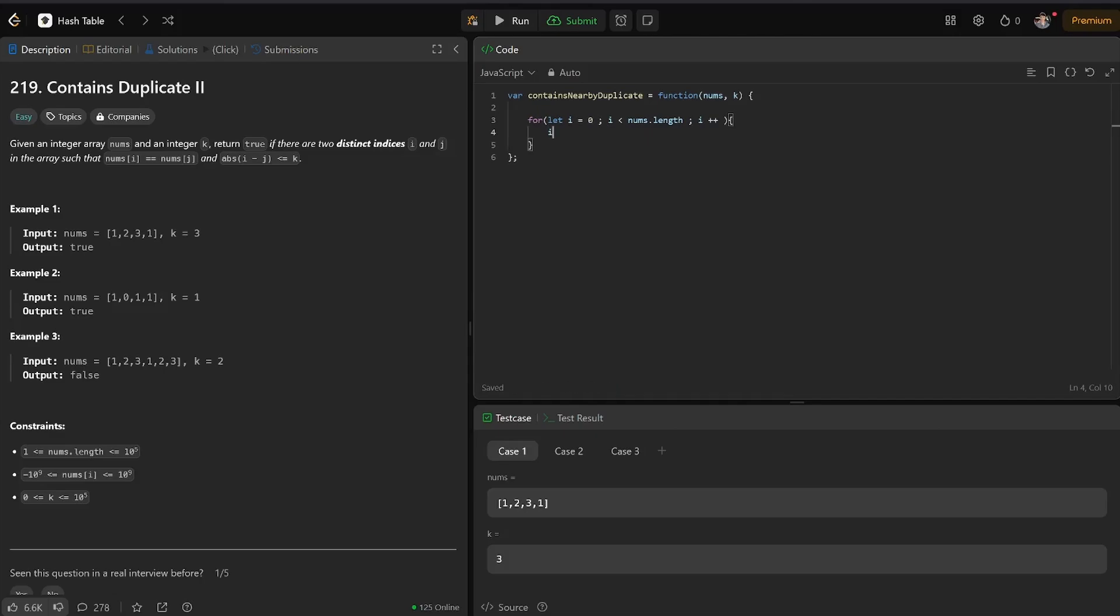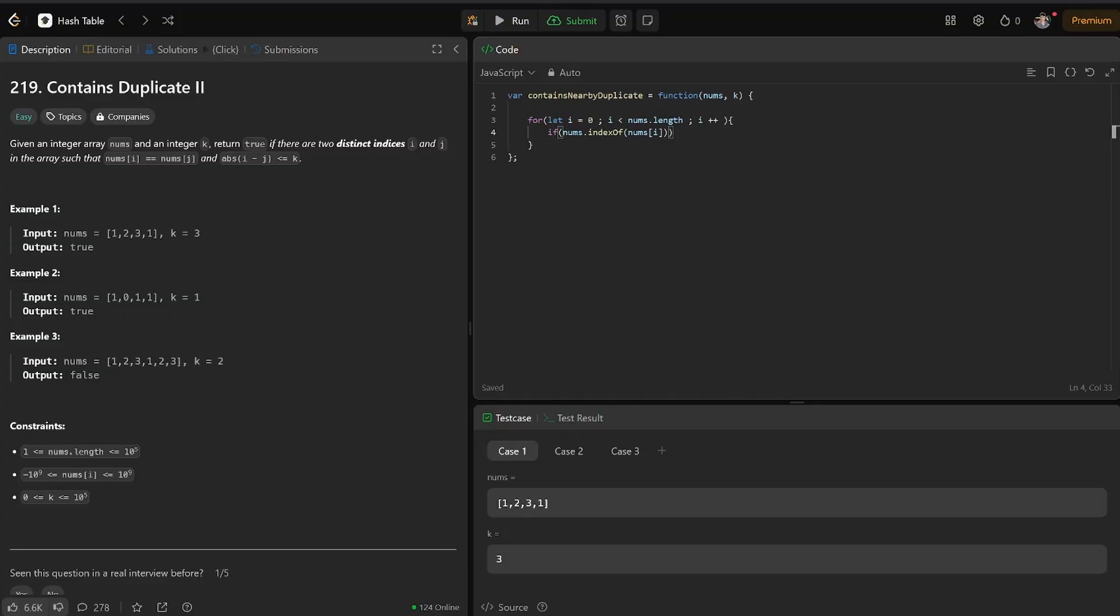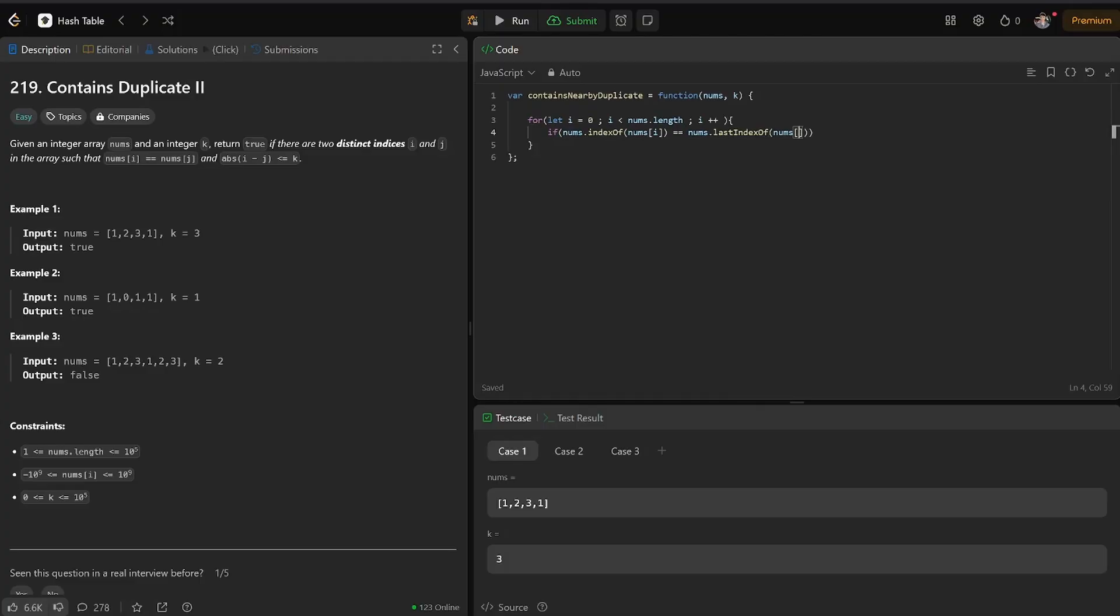If nums i, let's see, nums.indexOf nums i is equal to, not strongly equal, just normal equal. They're the same number. And nums.lastIndexOf nums i.